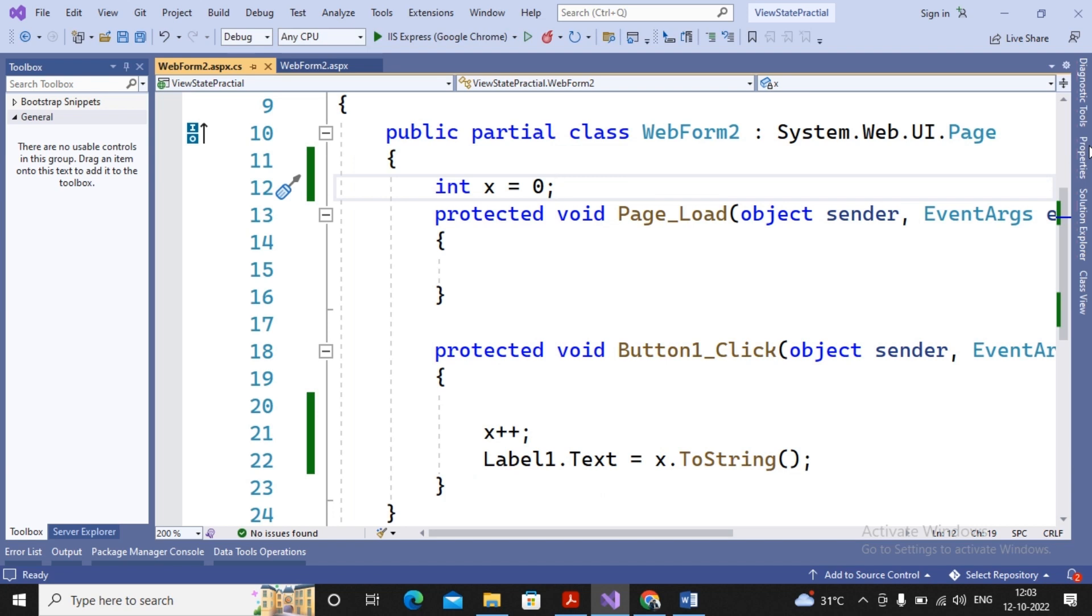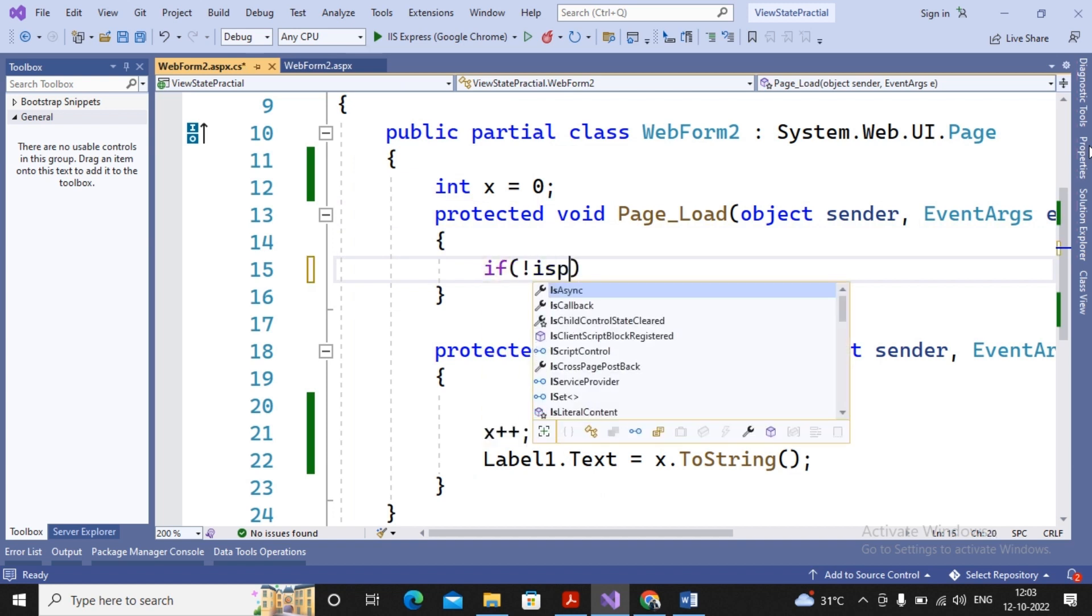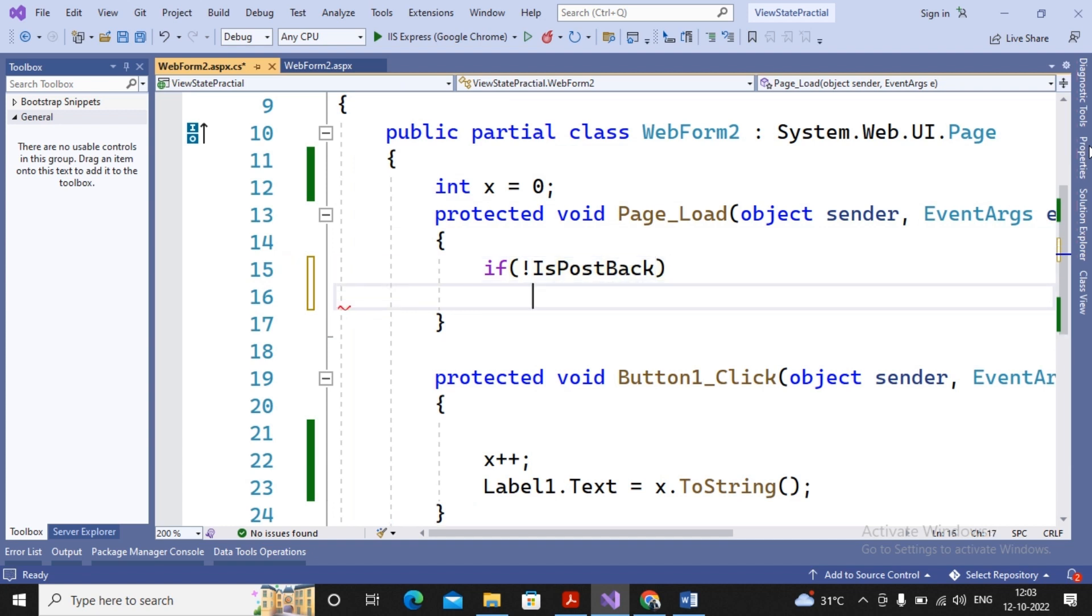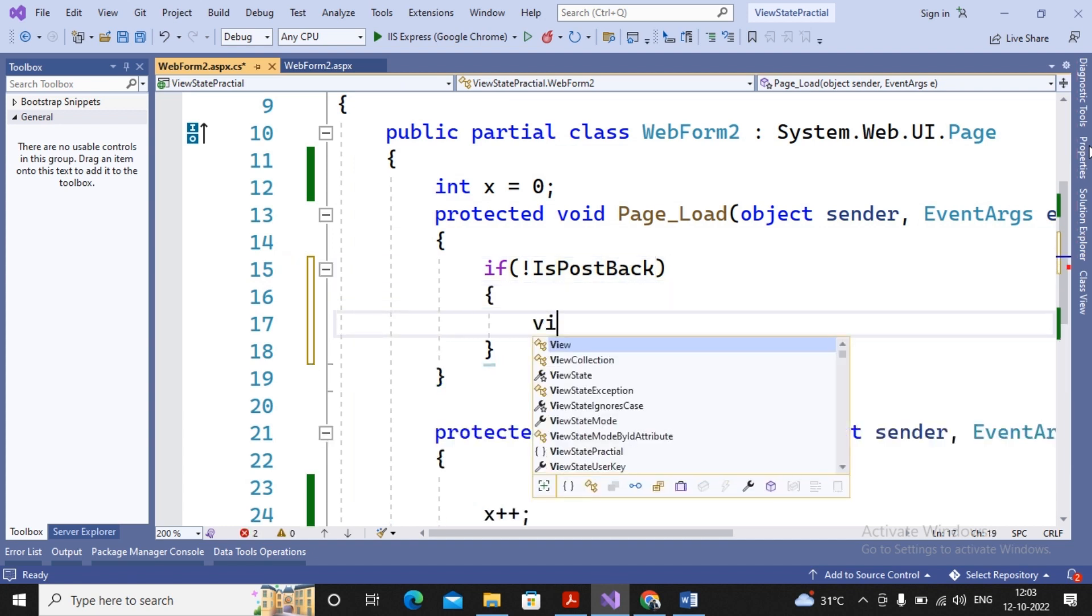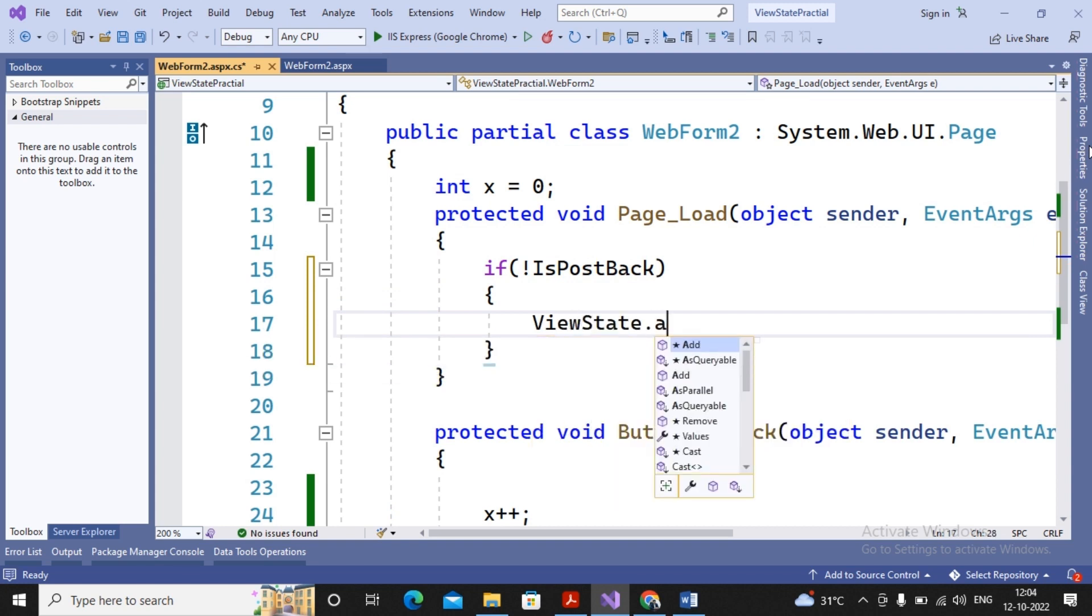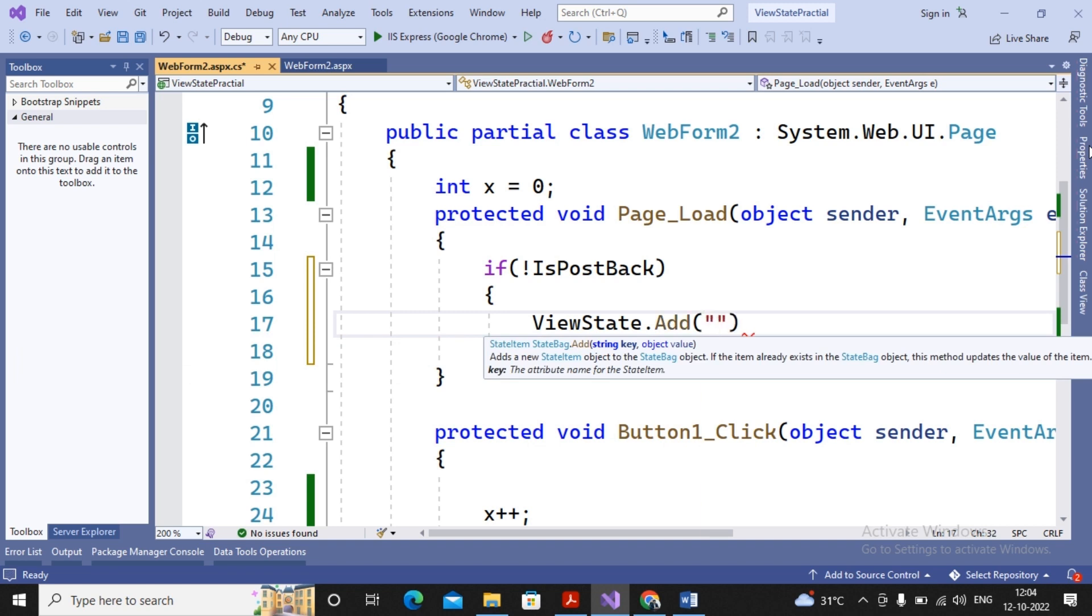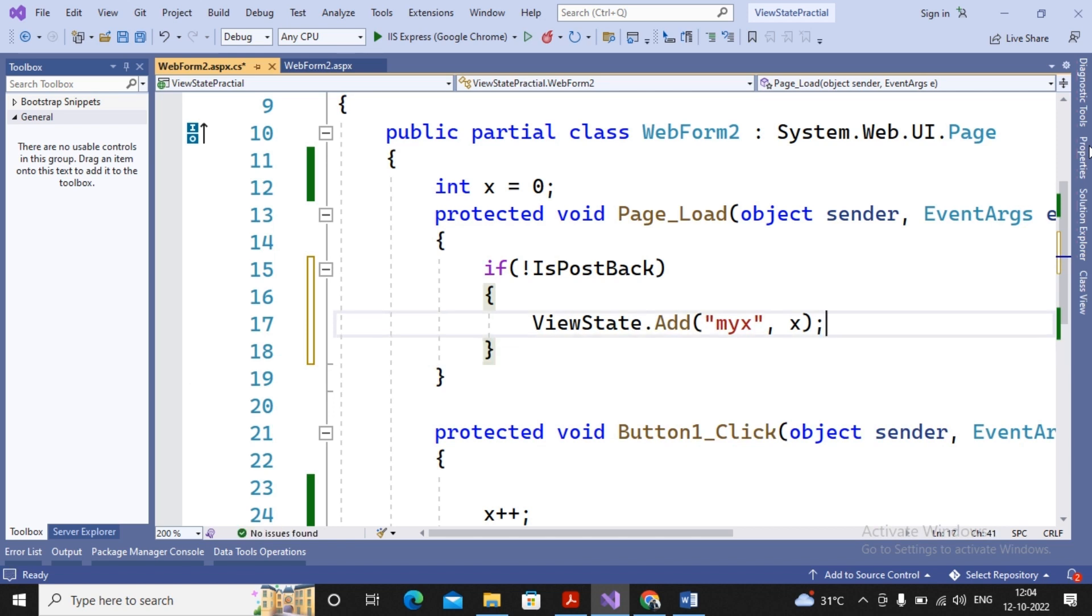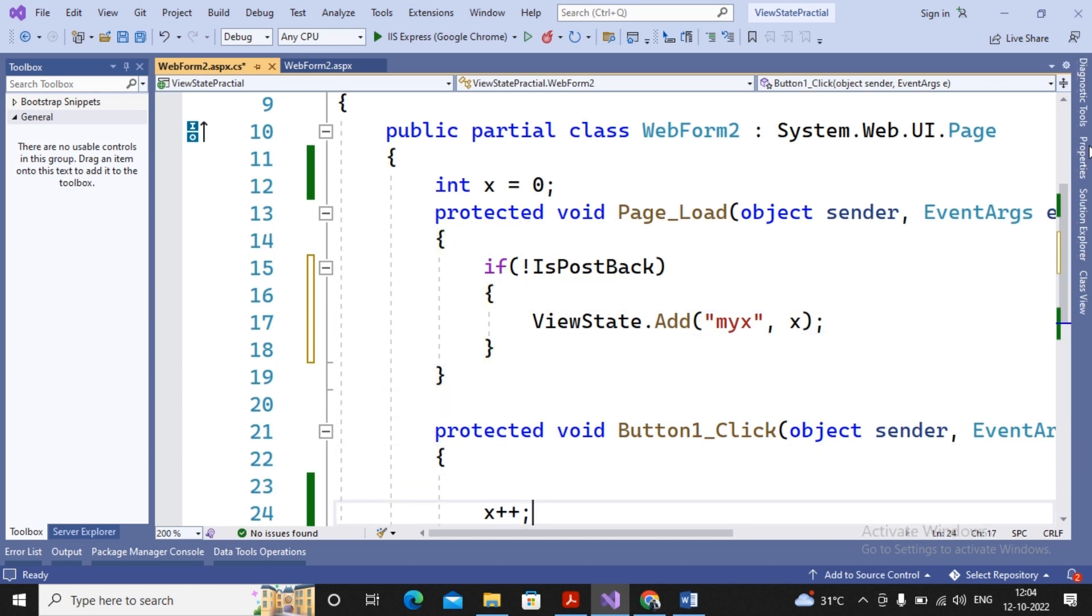Then how to manage the value by using View State? So I may be in page load, I'm creating one View State. So I'm writing: if not IsPostBack, it means for the initial request, I'm writing ViewState with one key to be added with the name MyX with the value of x. Simple. So the value of x is being stored inside MyX as a View State key when the page has been initially loaded.